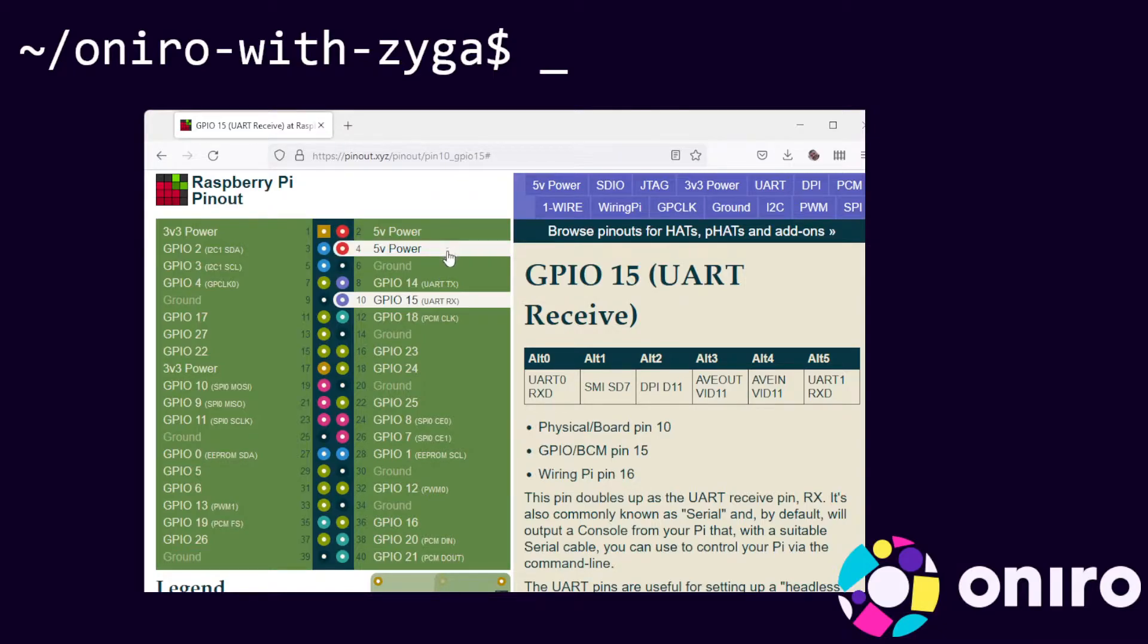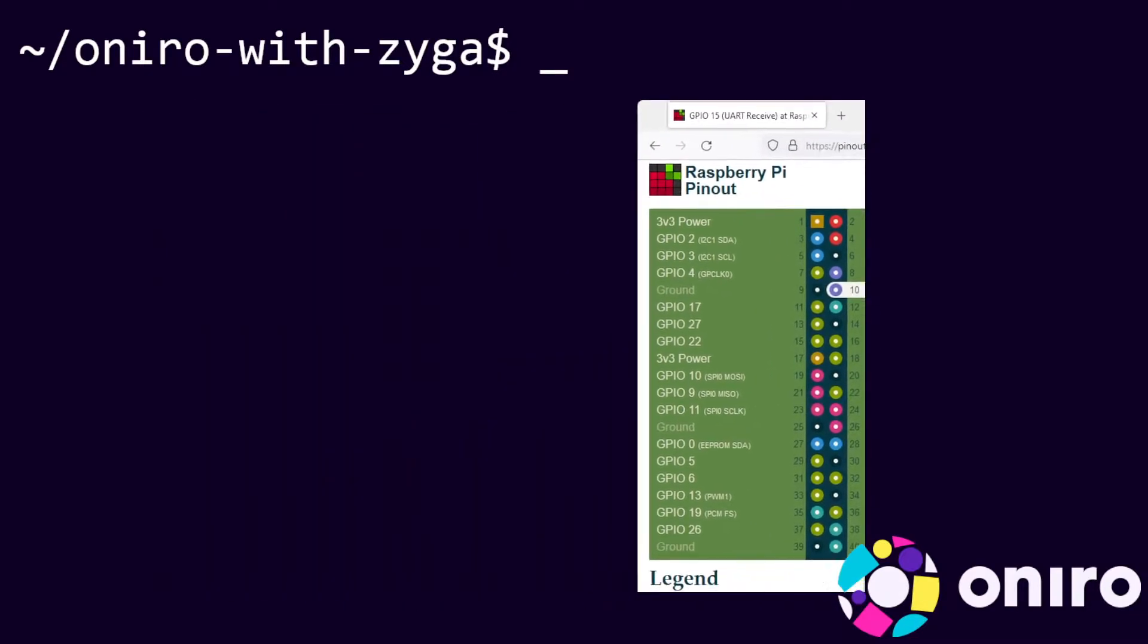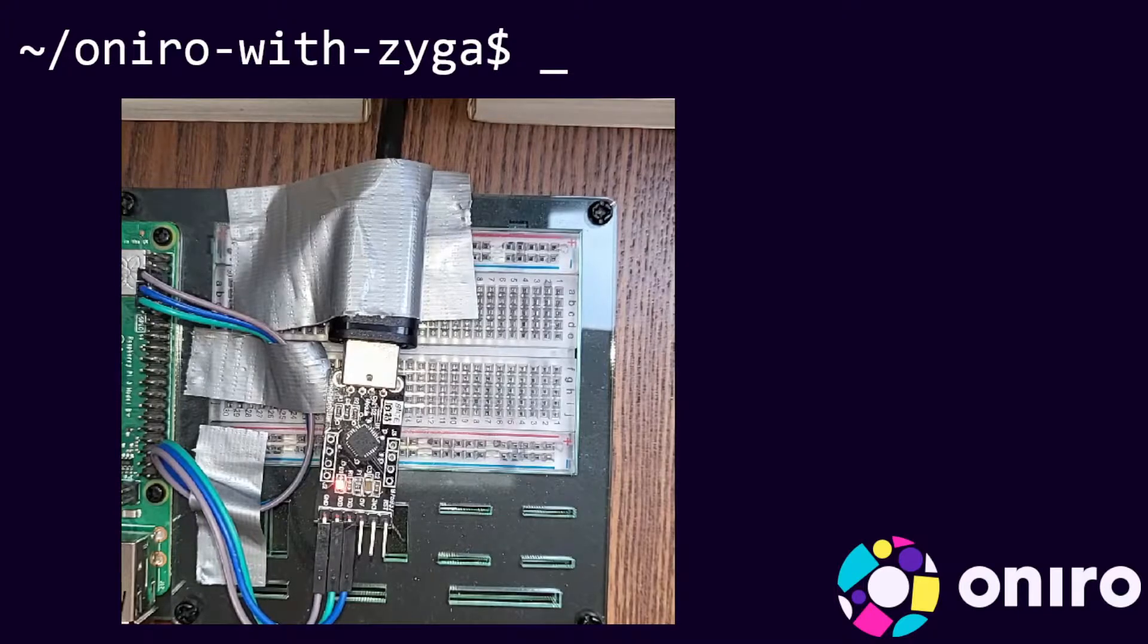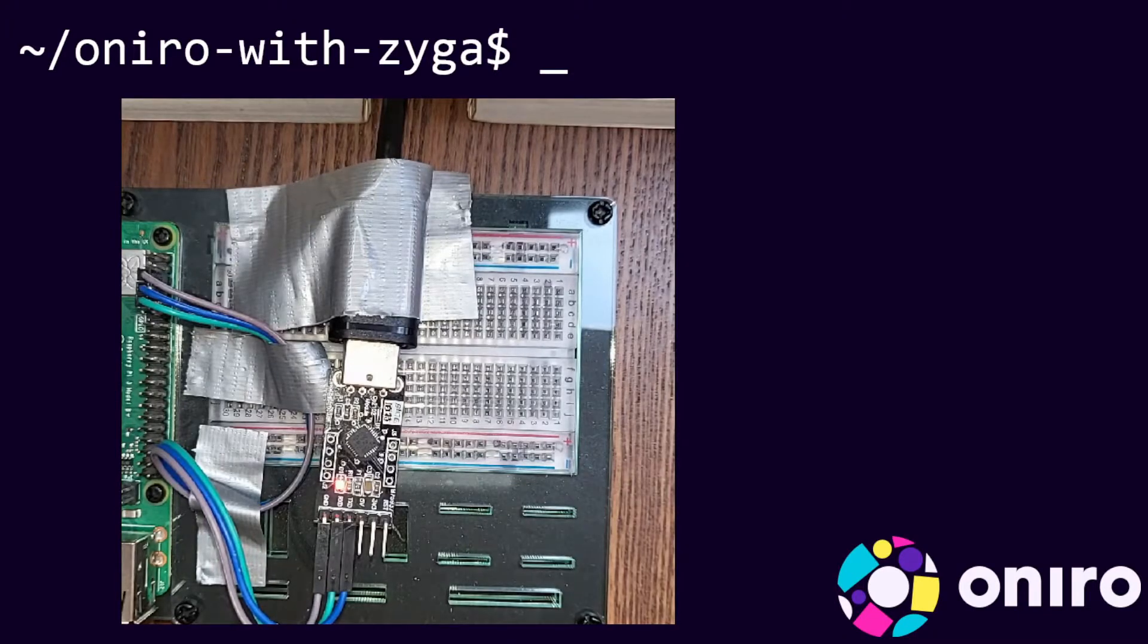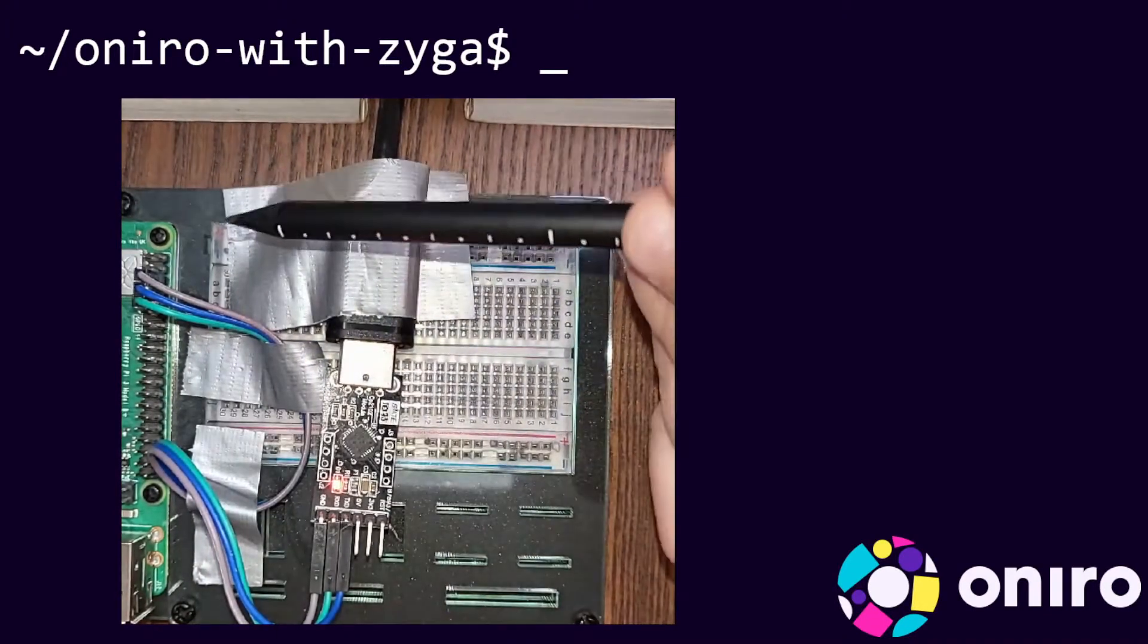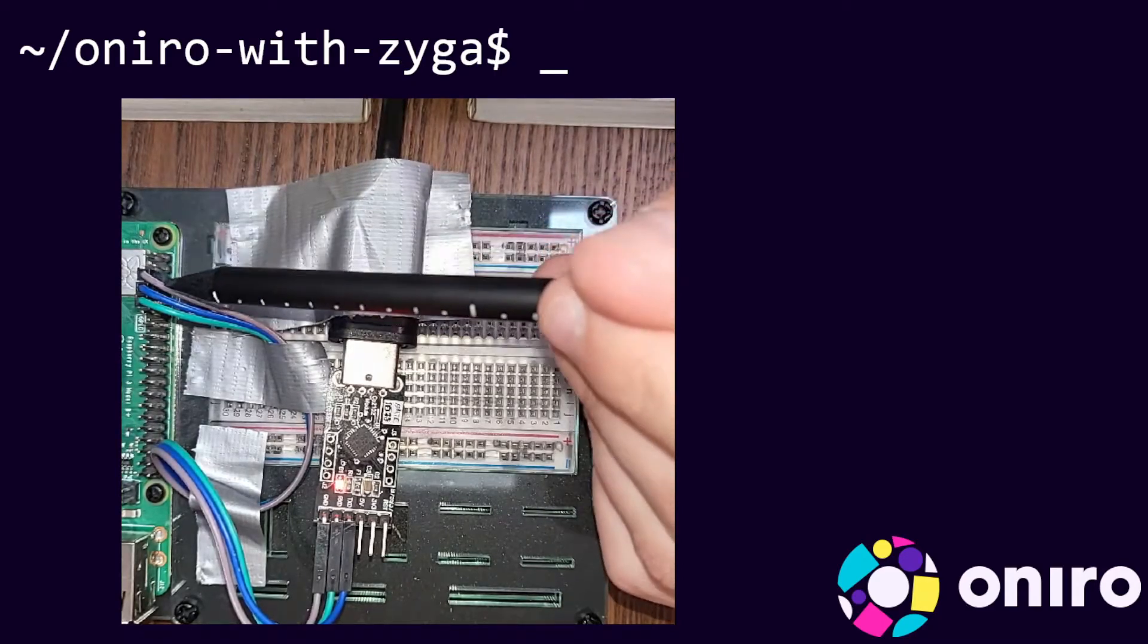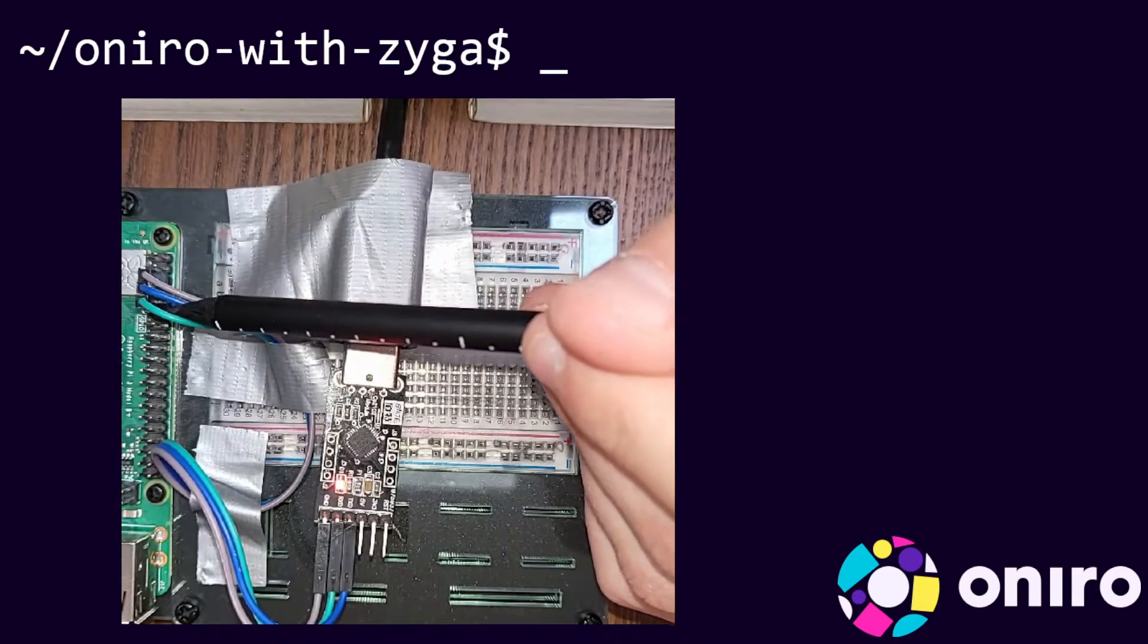Power, power, ground, transmit, receive. Let's have a look again at the video. You can see this is indeed what we do. There are two empty pins and then the three connectors.